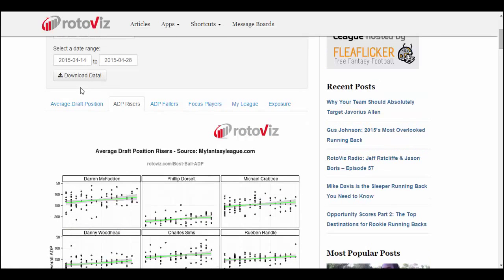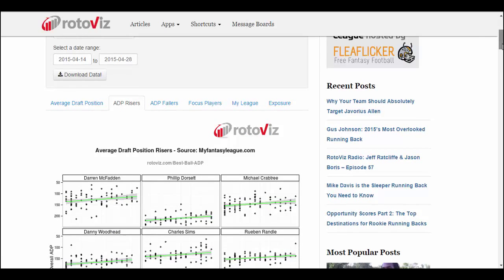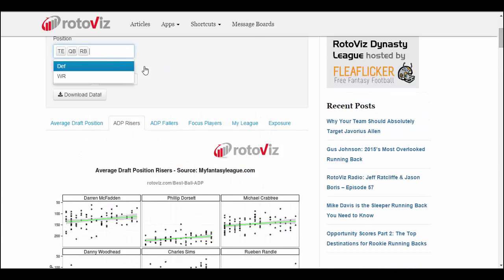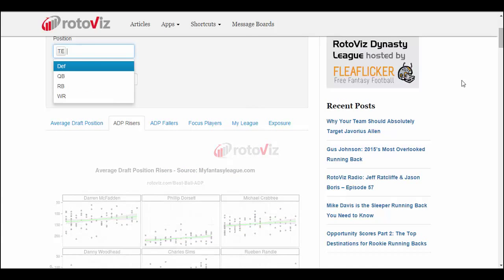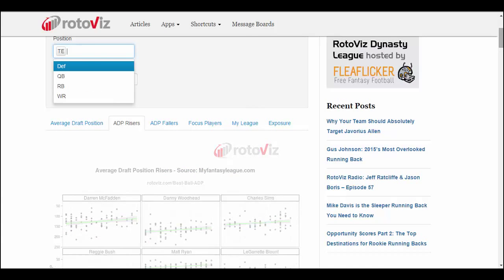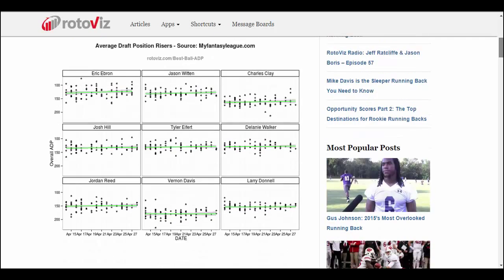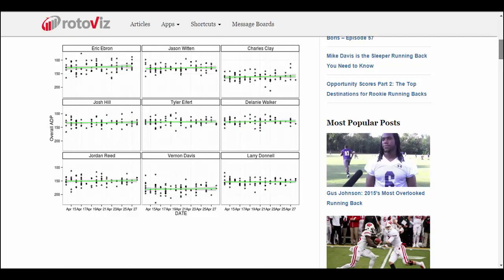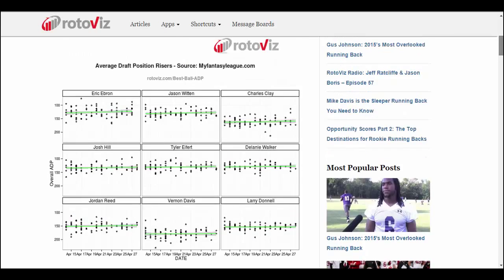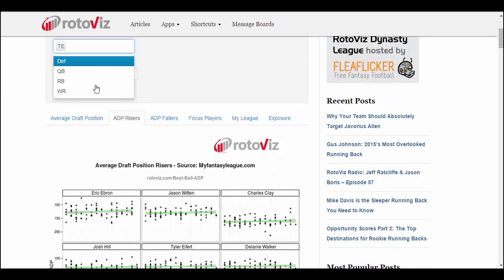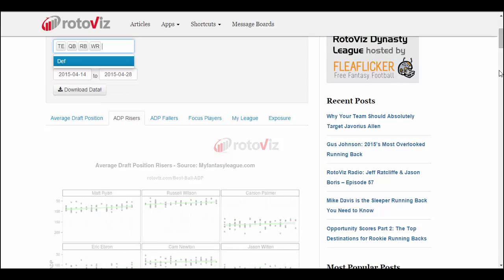If we adjust the date range up in the calendar, we'll get some different results. We could also restrict it to just a single position — for example, by looking just at tight end, it shows us the tight ends whose ADP has changed the most in that date range. I'm going to leave the other positions in again.